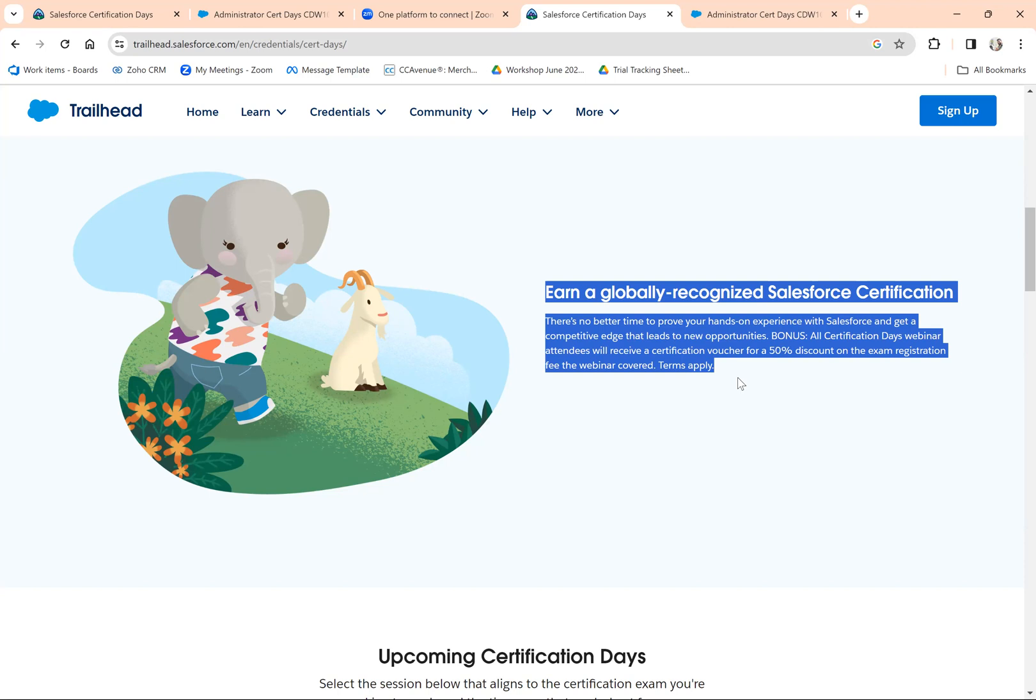that helps you understand how to apply for Salesforce certification examination and how to prepare for it. For more queries, please leave it in the comments. Thank you.